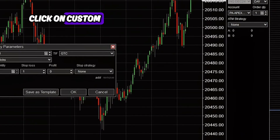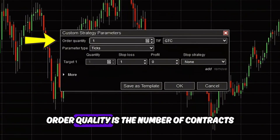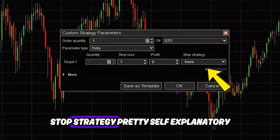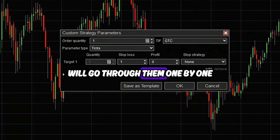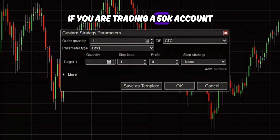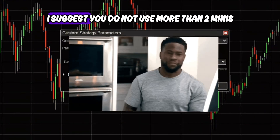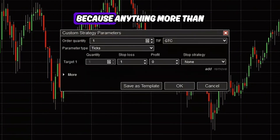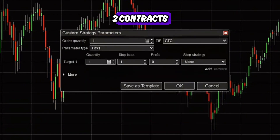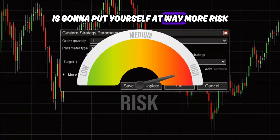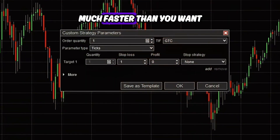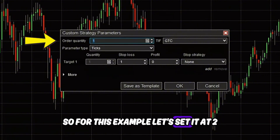Click on the dropdown button, click on Custom, and you'll see a few things here. Order quantity is the number of contracts. Parameter, we're going to leave it as ticks. Stop loss, profit, stop strategy — pretty self-explanatory. If you are trading a 50K account, I suggest you do not use more than two minis or two contracts, because anything more will put yourself at way more risk. So for this example, let's set it at two.